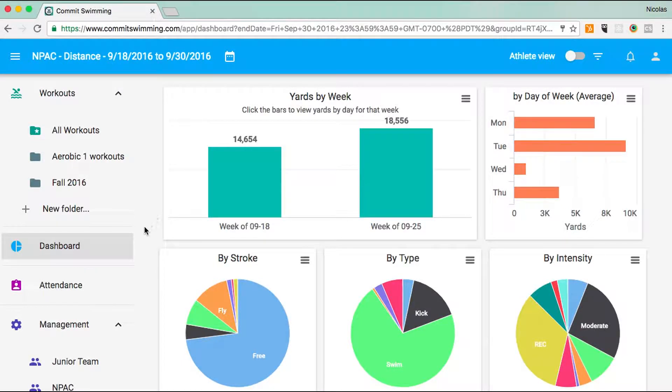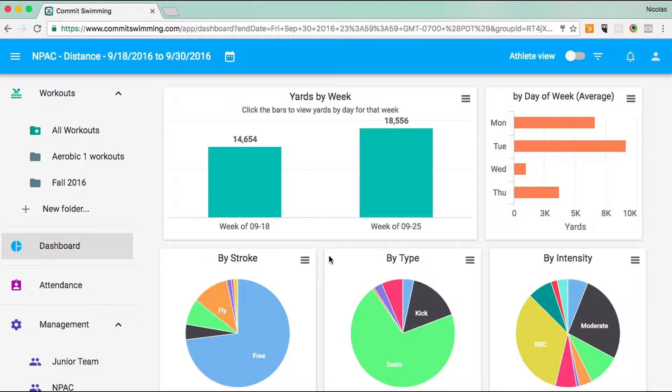To view your workout data, click on the dashboard and you'll get these graphs based off of the workouts you've written.